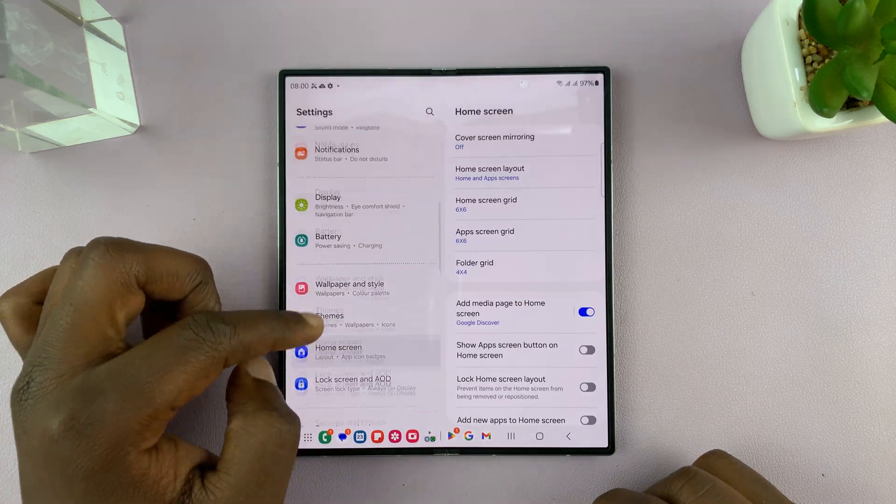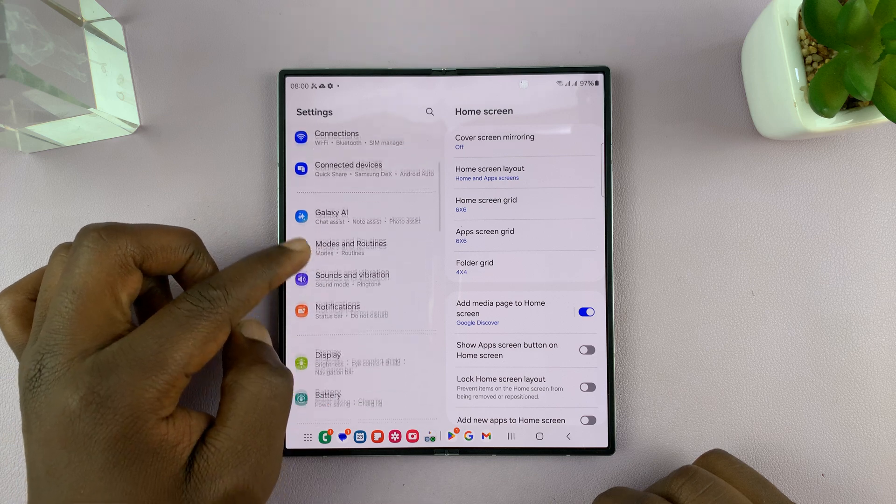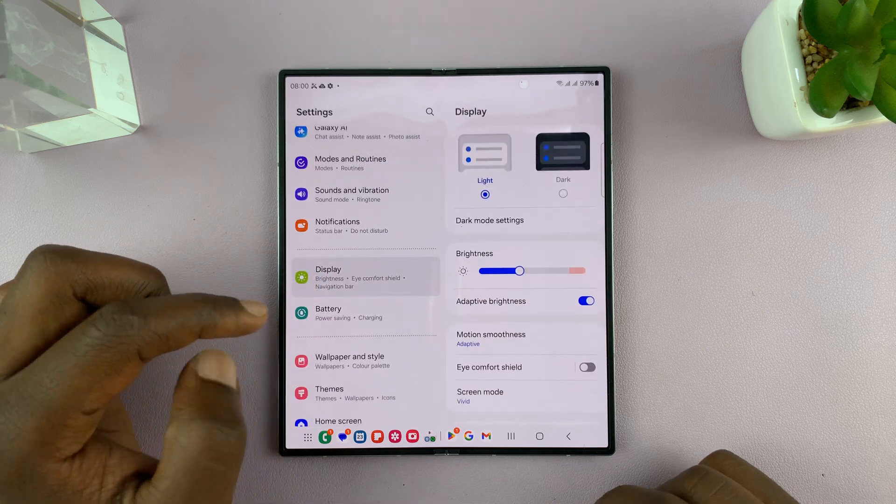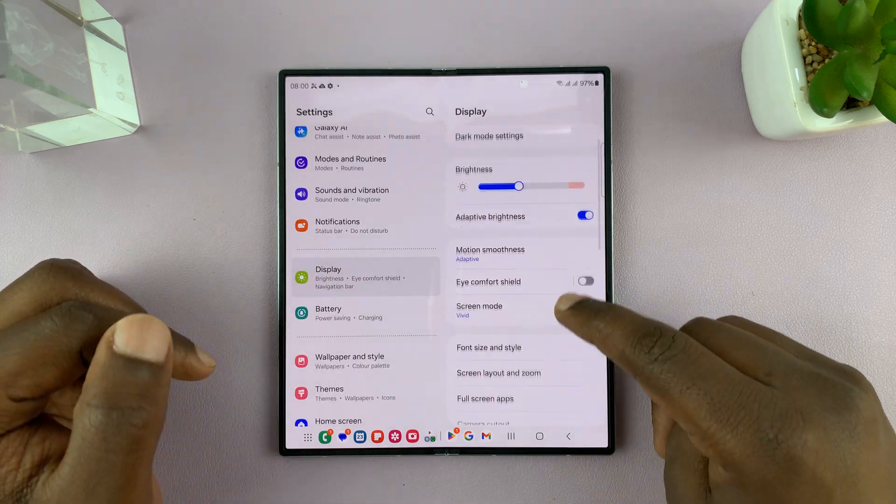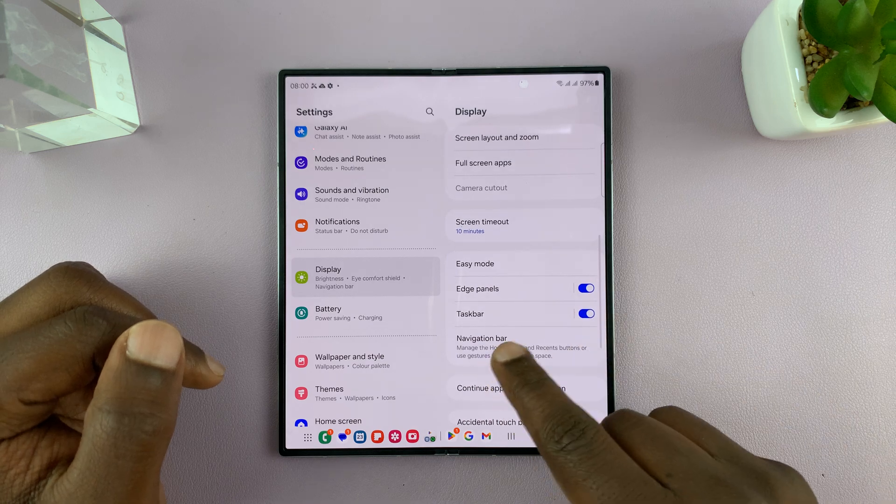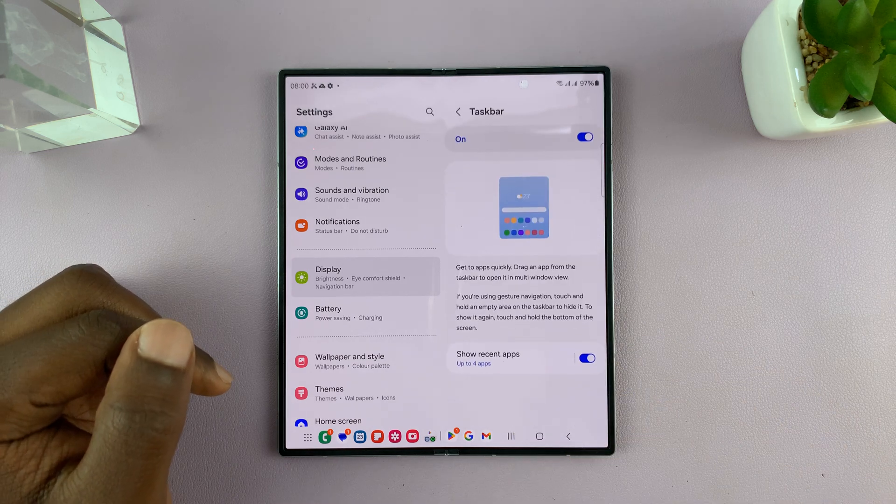Go to settings, under settings go to display, under display scroll down to taskbar, tap on that.